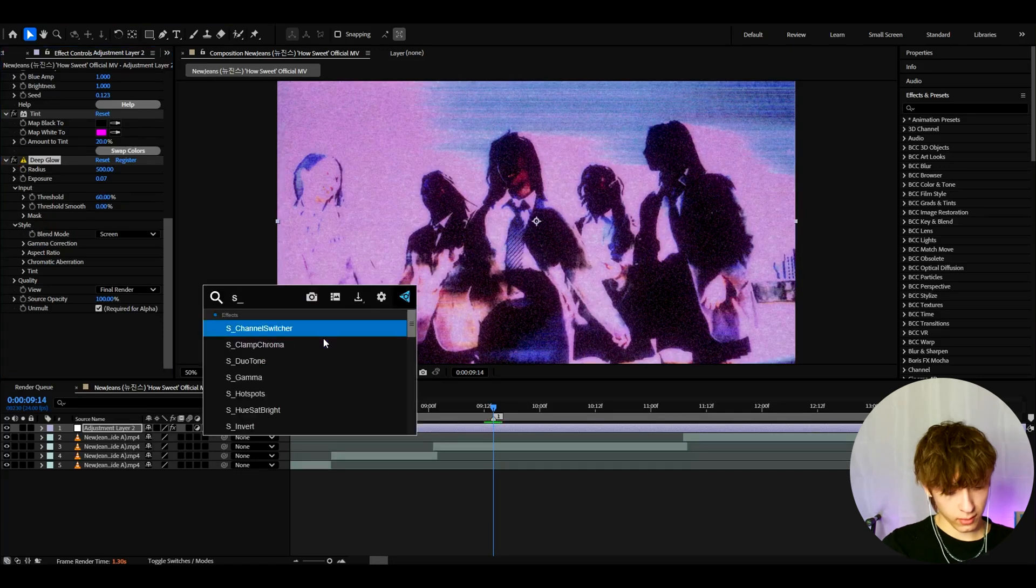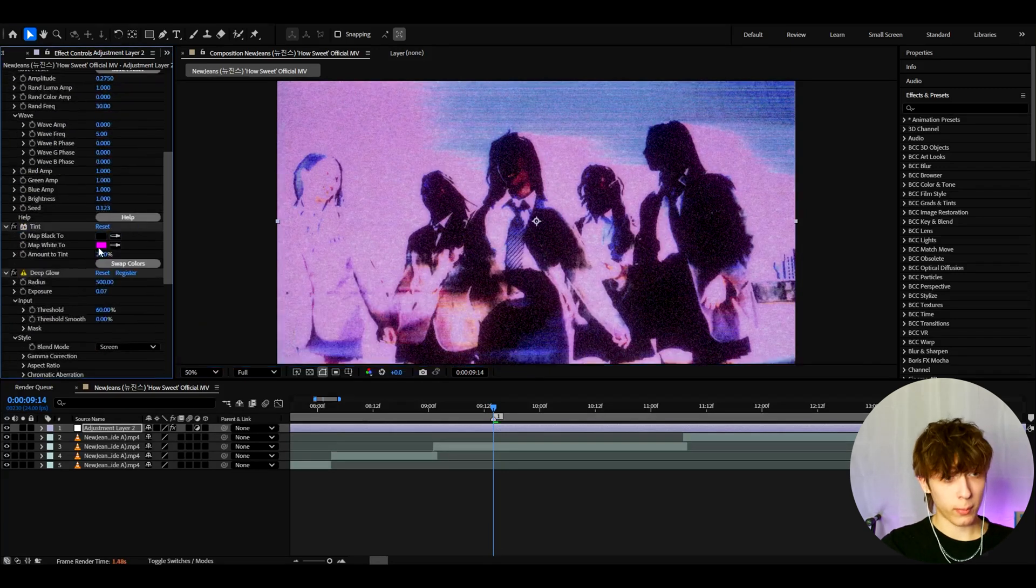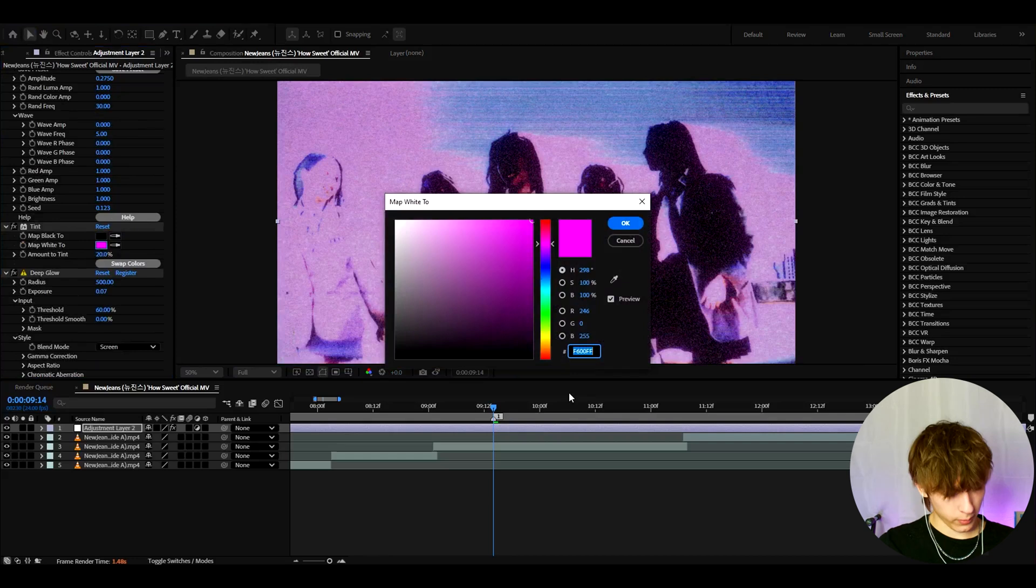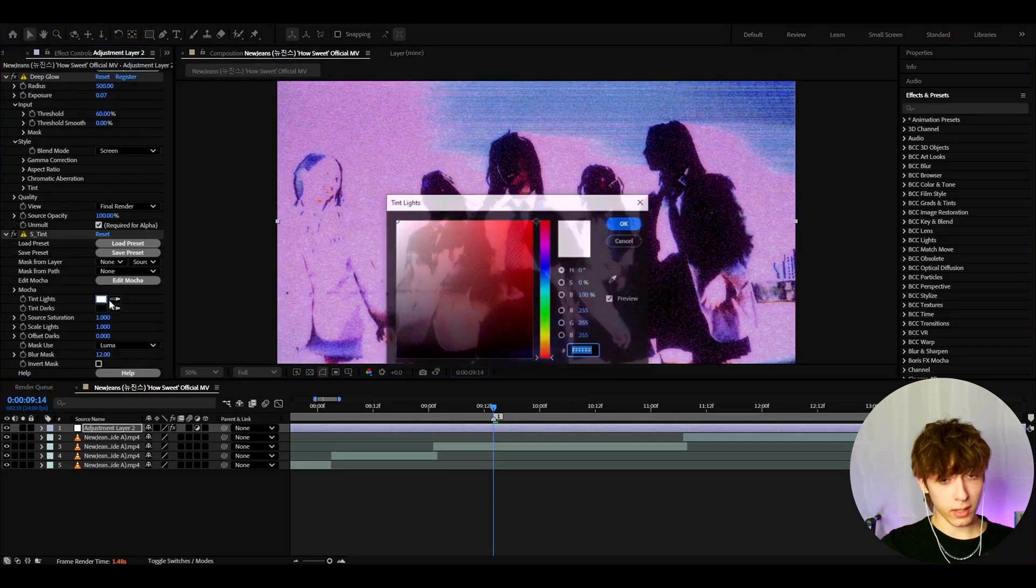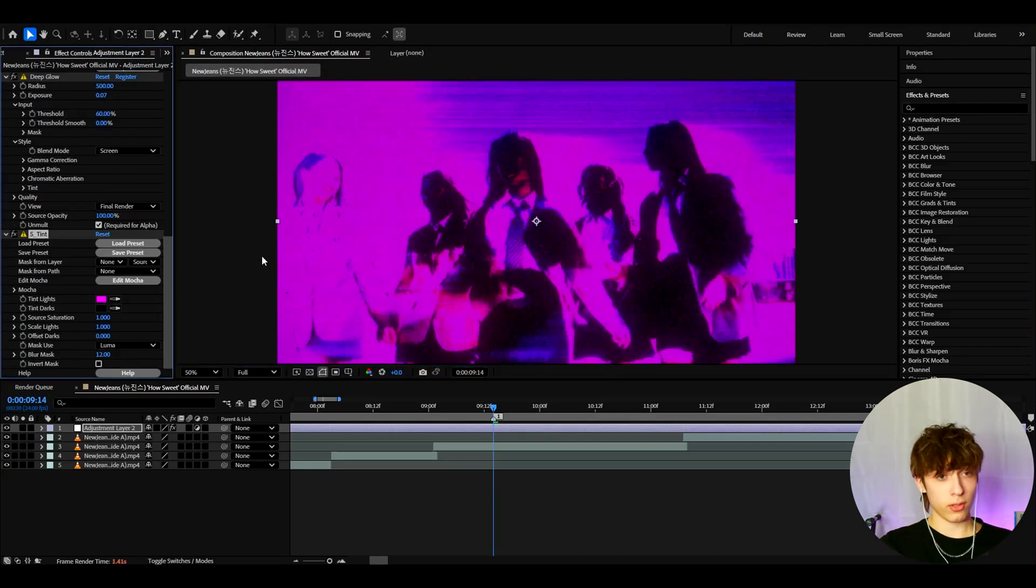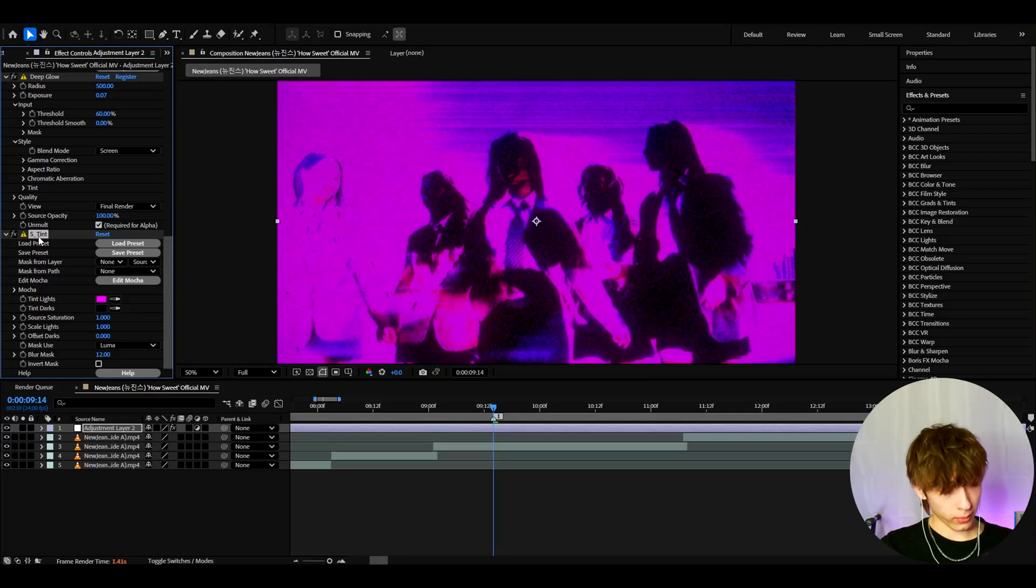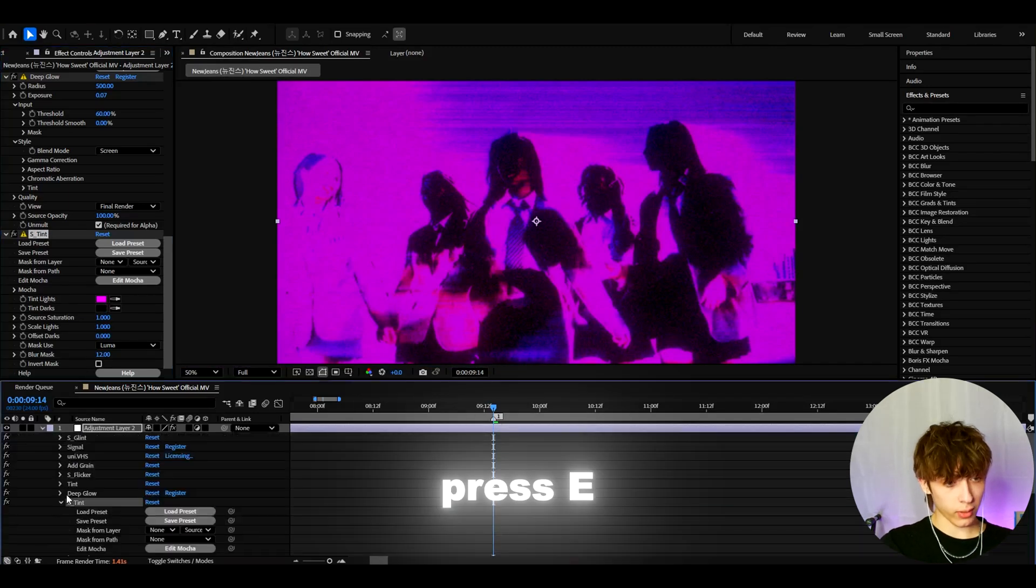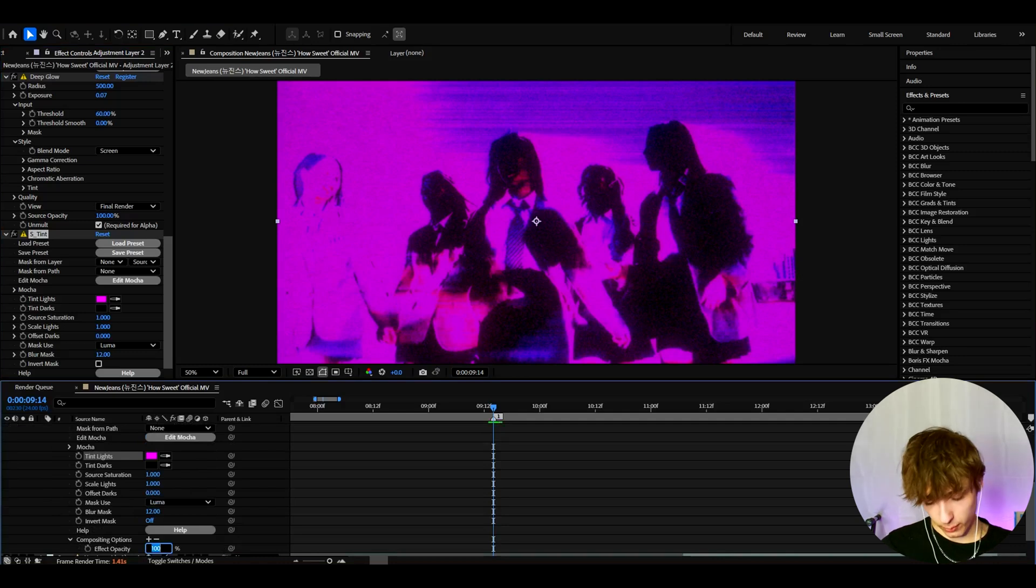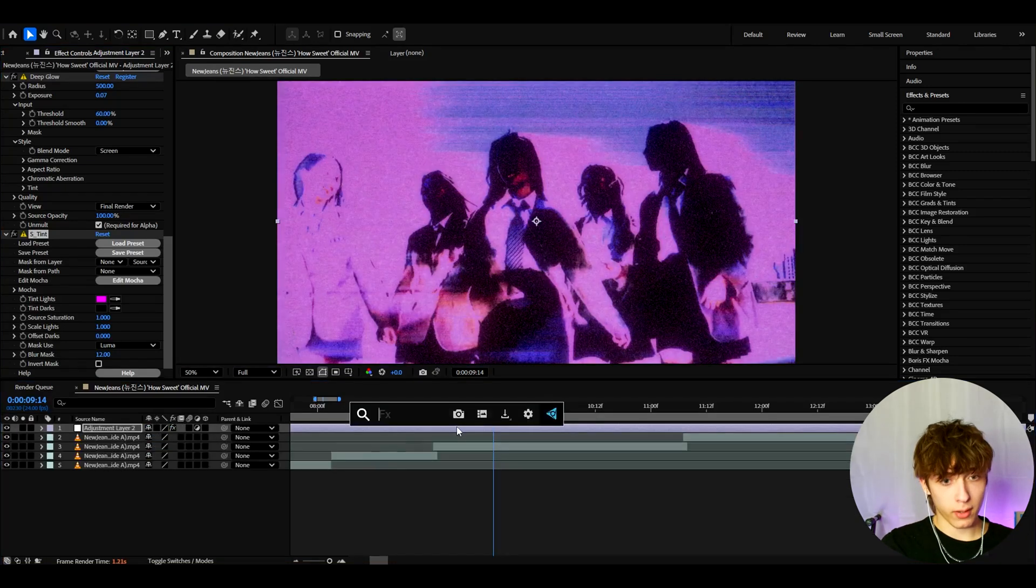Now let's add S tint. Here we can go back to map to white 2, or just copy this right here. Press ctrl c. Go back. Ten lights. Press ctrl v. Press ok. As you can see that is very purple. So we actually want to press E and go to S tint. And here we go to compositing options and make the effect opacity 25. And that's looking very good right now.